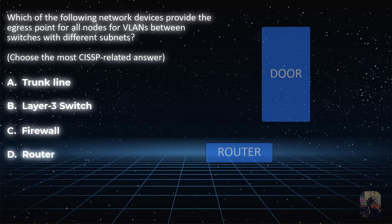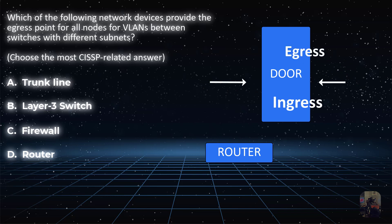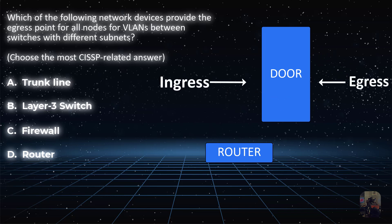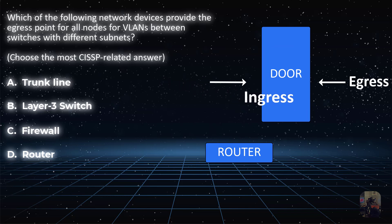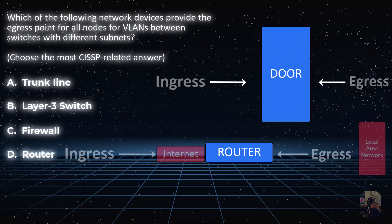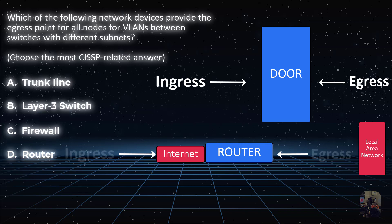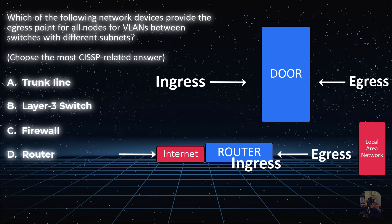Before we go over the answer, remember that the term ingress means entering and egress means going out. We ingress into our house from the front door and we also egress out the same door when we want to leave. An interface on a router is where network traffic ingresses in and by which outbound traffic can also egress out. And much like our house, network traffic may have more than one way to ingress or egress throughout the network.